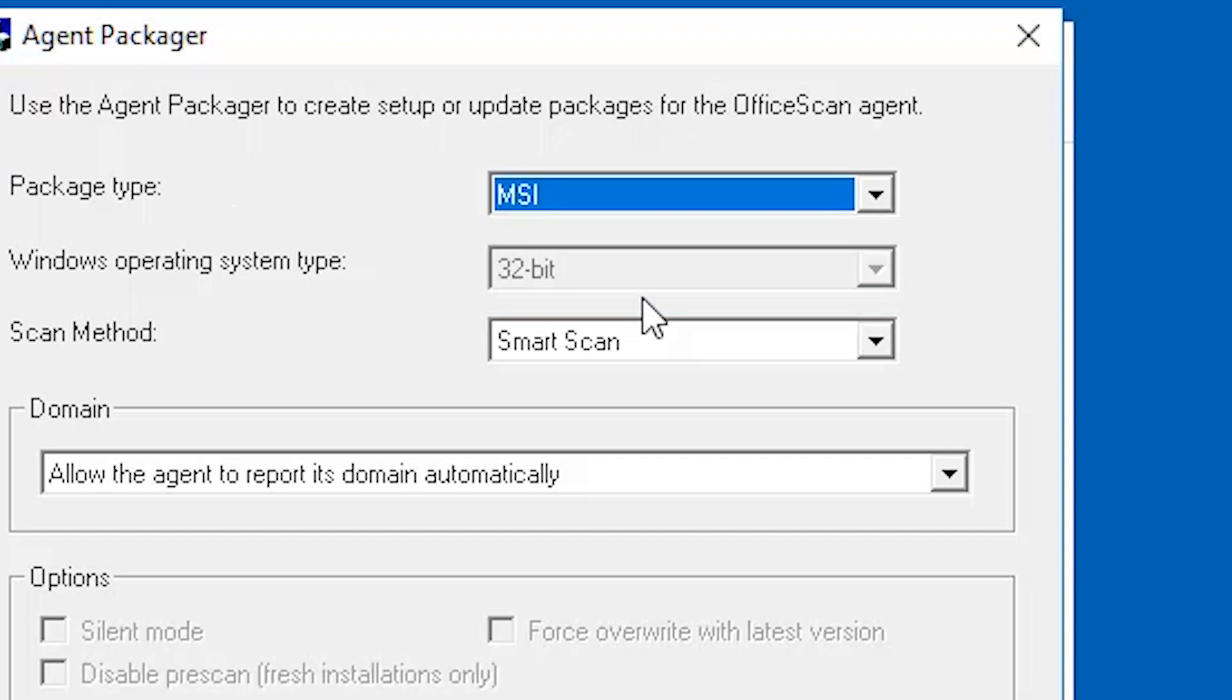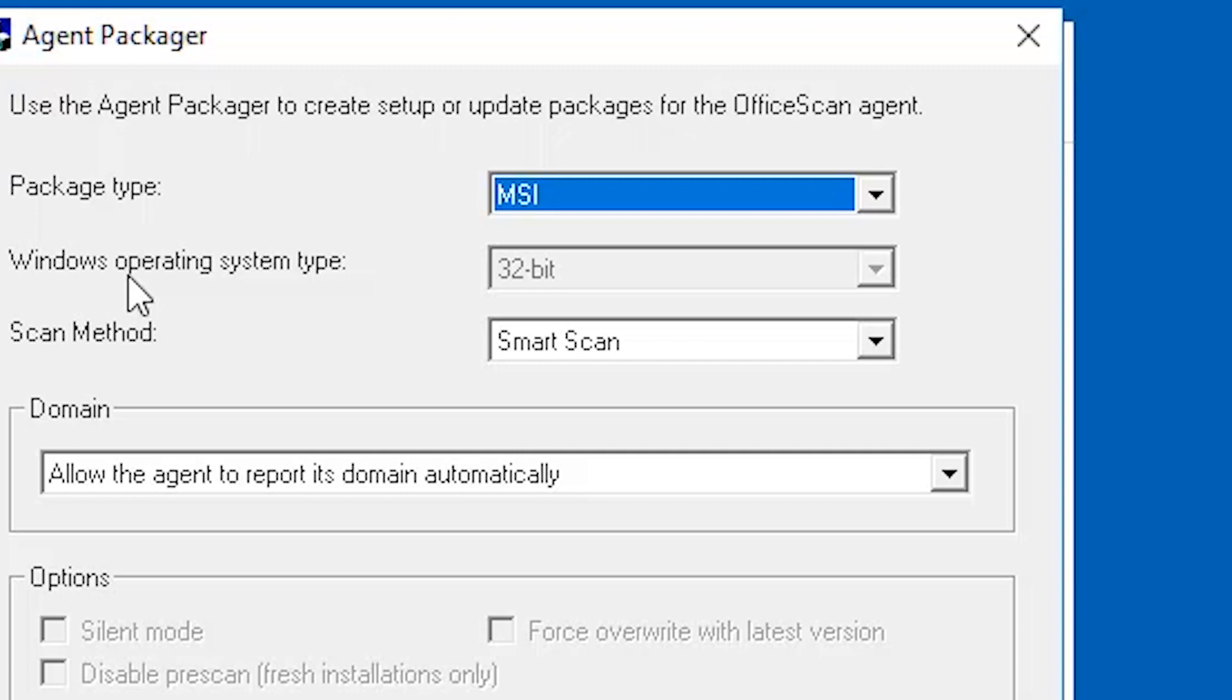Select the operating system for which you want to create the package. Deploy the package only to endpoints that run the operating system type. Create another package to deploy to another operating system type. This setting is disabled by default if you choose MSI. Please take note that some configurations here are only available on a specific package type.